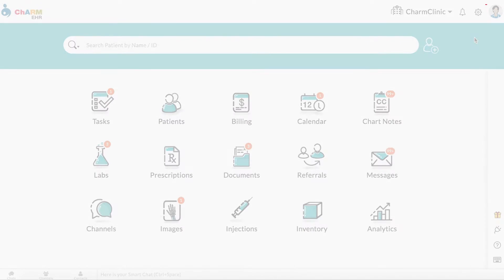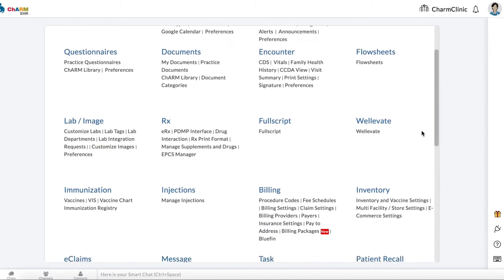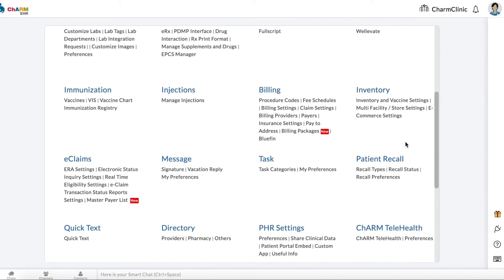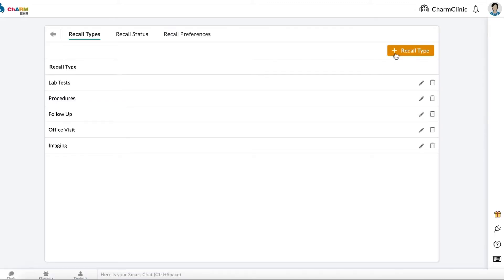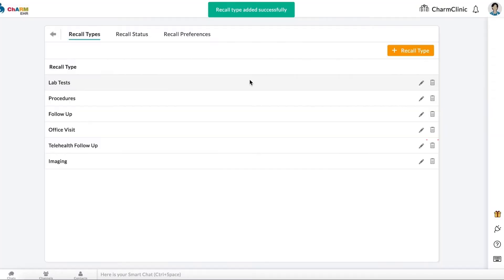Configuring Recall Types. From the home screen, go to Settings, then Patient Recall, then Recall Types. Click Add Recall Type. Enter the recall type and click Add. You can also edit or delete recall types from here.